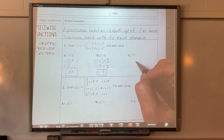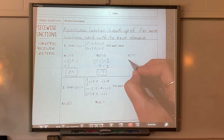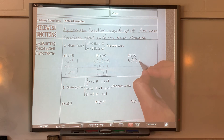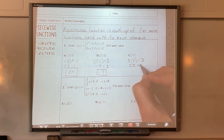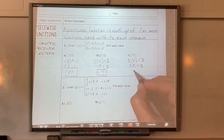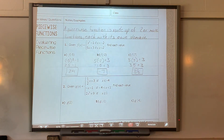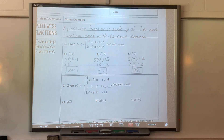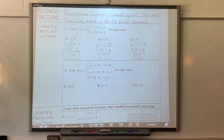And for positive seven — which function do I plug into? Five times seven plus three: five times seven is 35, plus three gives you 38. So that's just straight evaluation. You just have to know which function to plug into based on what x is allowed to be.